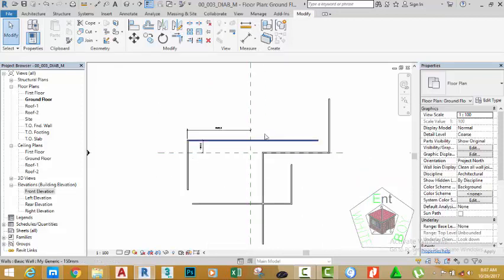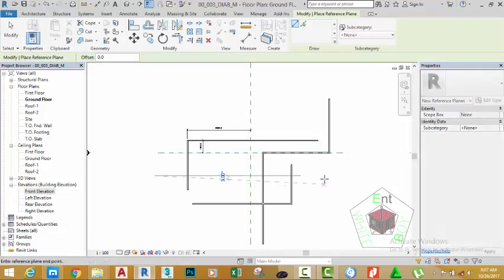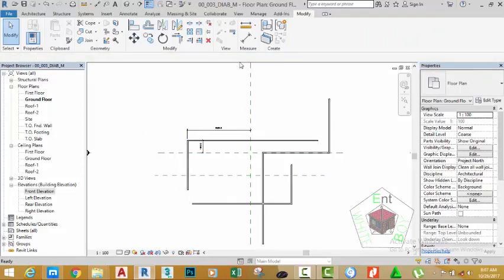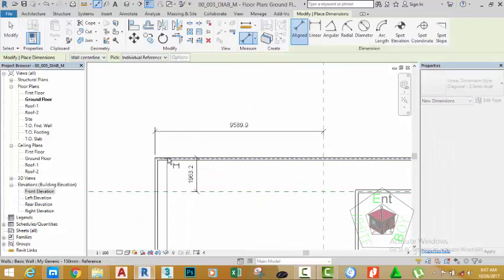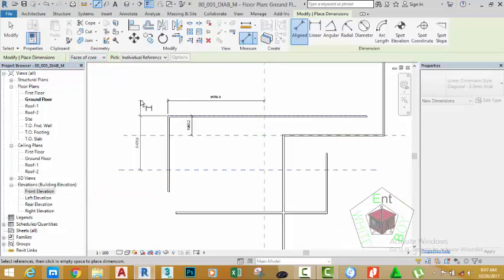Zoom out to see the walls. We want to draw a reference plane in reference to this wall. Right-click the reference plane and select Create Similar. Draw a reference plane from this point to the right — make sure the reference plane is drawn horizontal. Click the Modify button. Go to the Measure panel on the Modify tab and select Align Dimension. Select the reference plane, move the mouse cursor and select the edge of the wall. The center of the wall is highlighted — click the down arrow and select Face of Core, and click the face of this wall. Click to place a dimension.